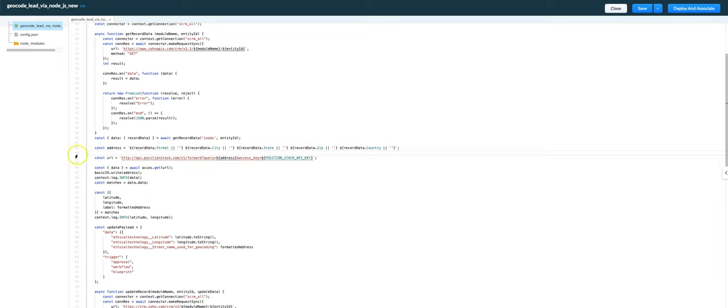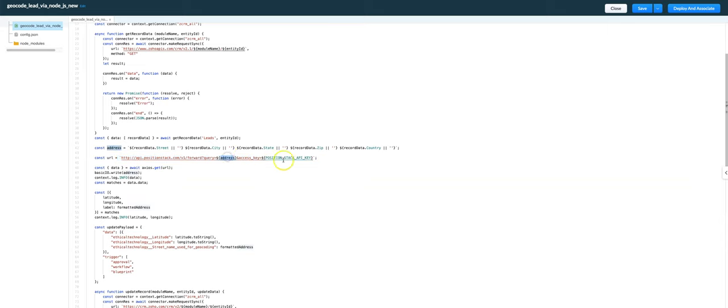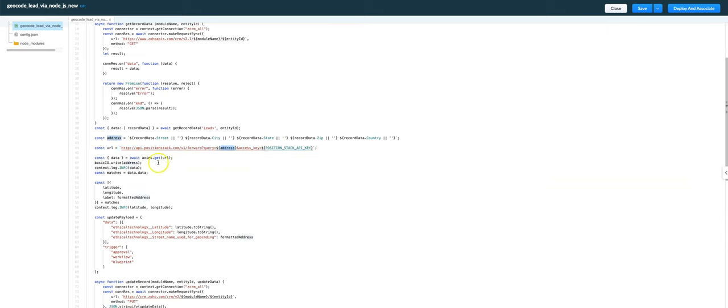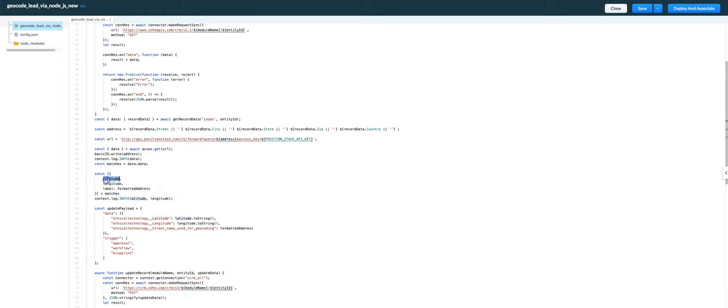And then this part is easy because this is normal Node.js. Don't have to worry about the Zoho APIs here. We're using Axios to call this position stack API in order to geocode the address. That works well. After that, the response we get back will give us the latitude, longitude and a formatted version of the address.